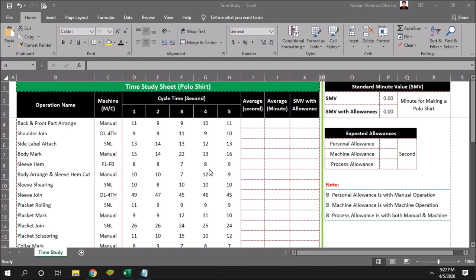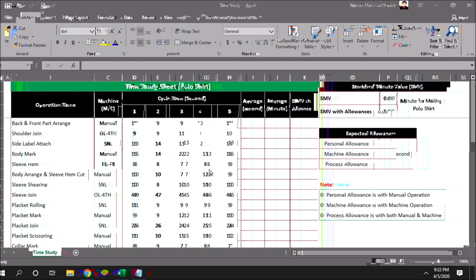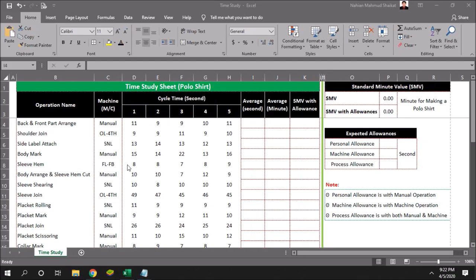The art of observing and recording the time required to do each detailed element of an industrial operation.